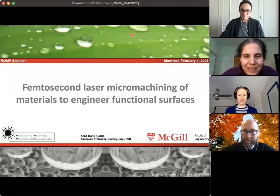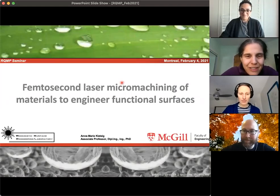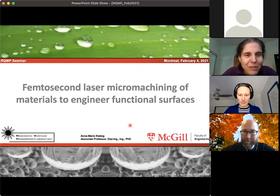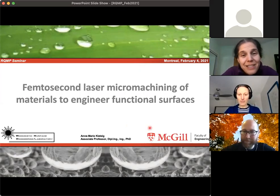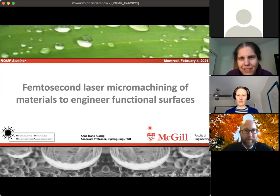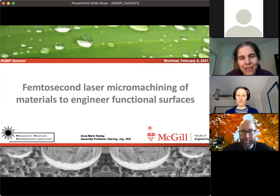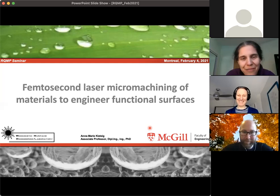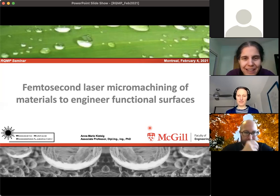Welcome everyone to this RQMP seminar. It is my pleasure to introduce Anne Ketil, who is an associate professor at McGill's chemical engineering department. She's a new member of RQMP even though she's been at McGill since 2010. She already gave a talk at the McGill physics department and now everybody else can hear about her work.